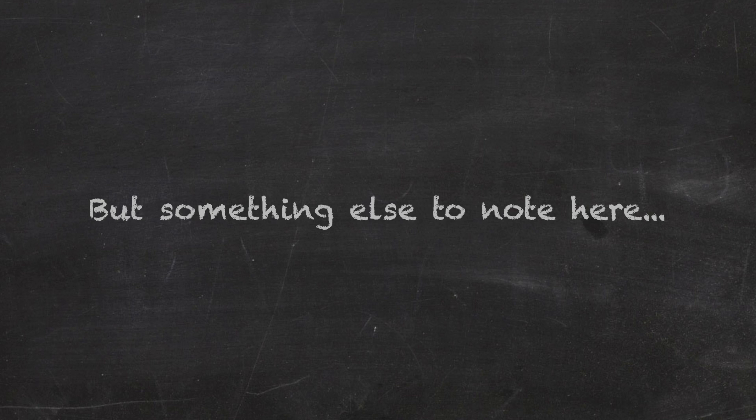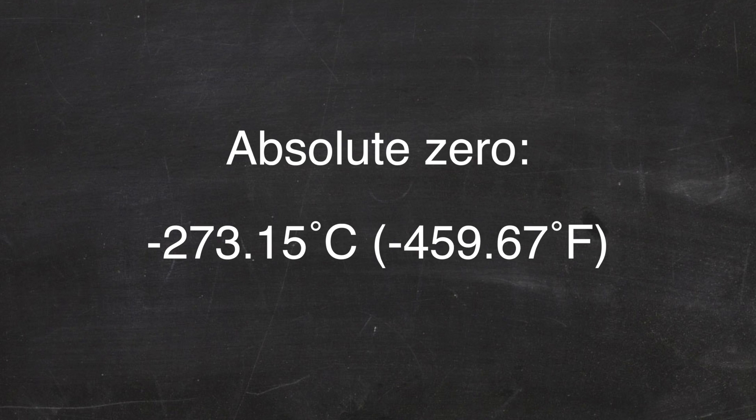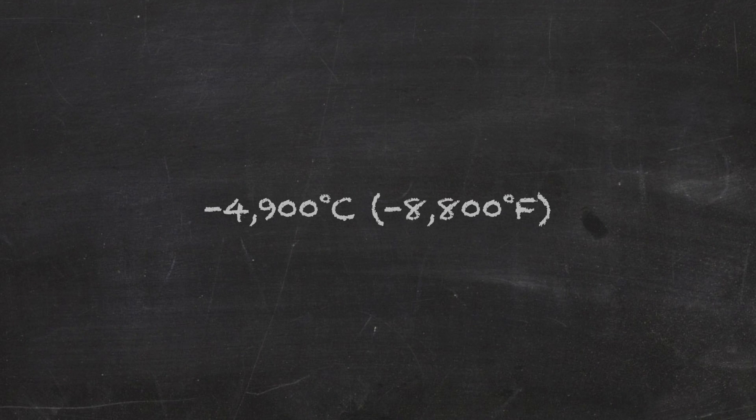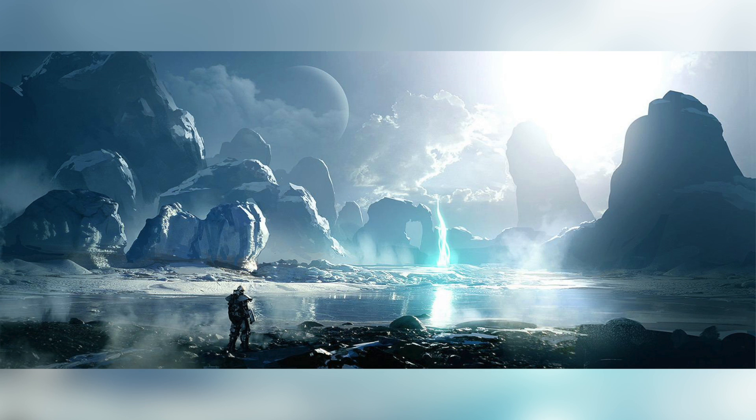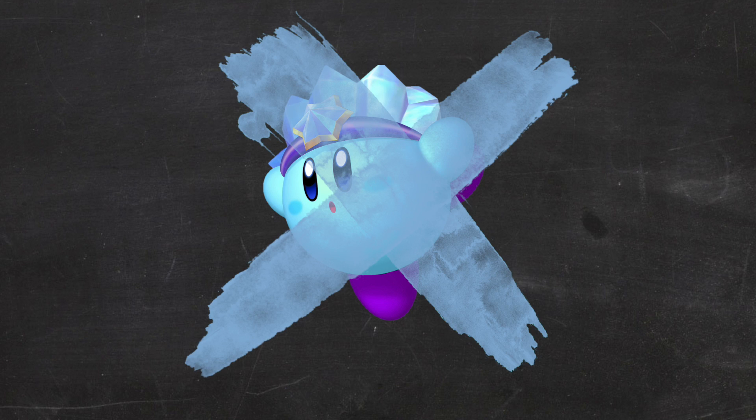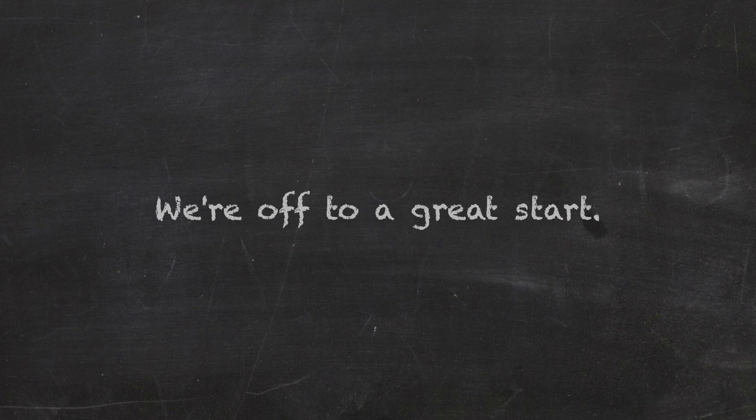But something else to note here is that there is a temperature at which point nothing can get any colder. It is known as absolute zero, and is around negative 273.15 degrees Celsius. Anything colder breaks the laws of physics. I mean, this temperature we just calculated is way more than enough to freeze every gas in the universe.